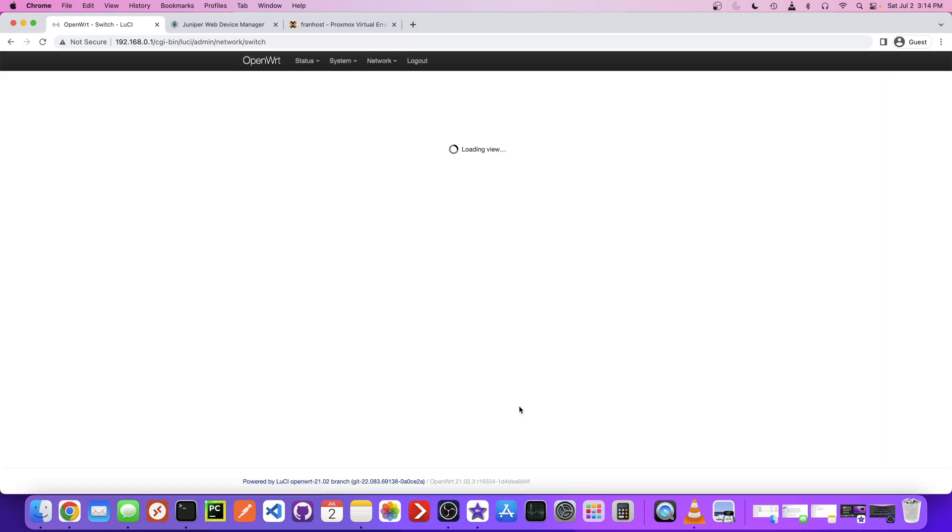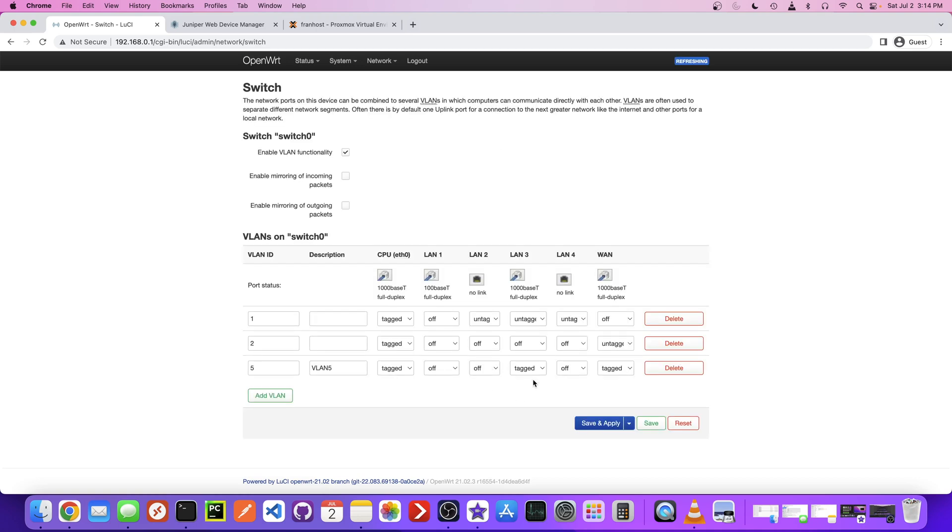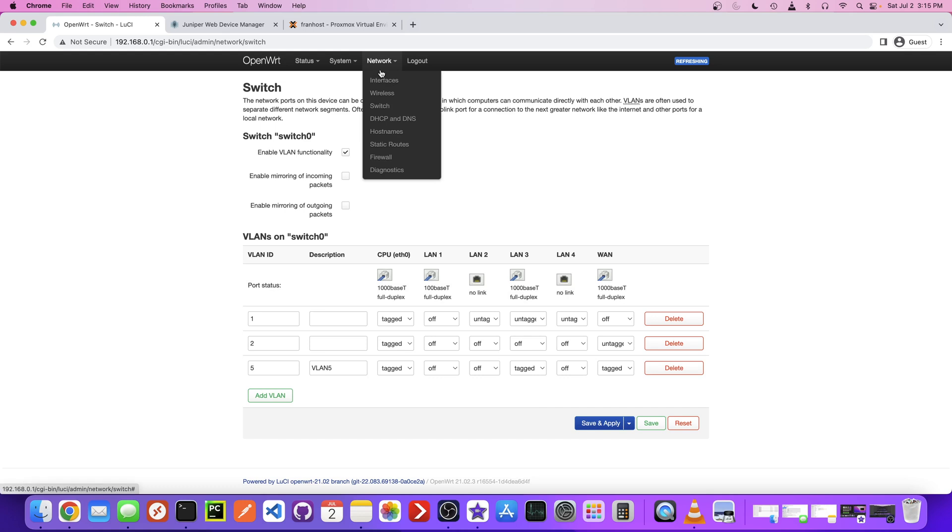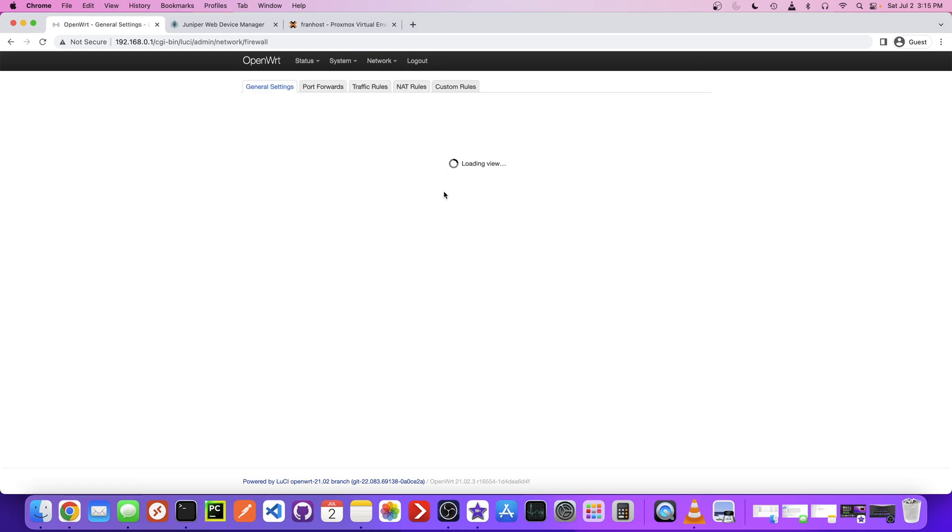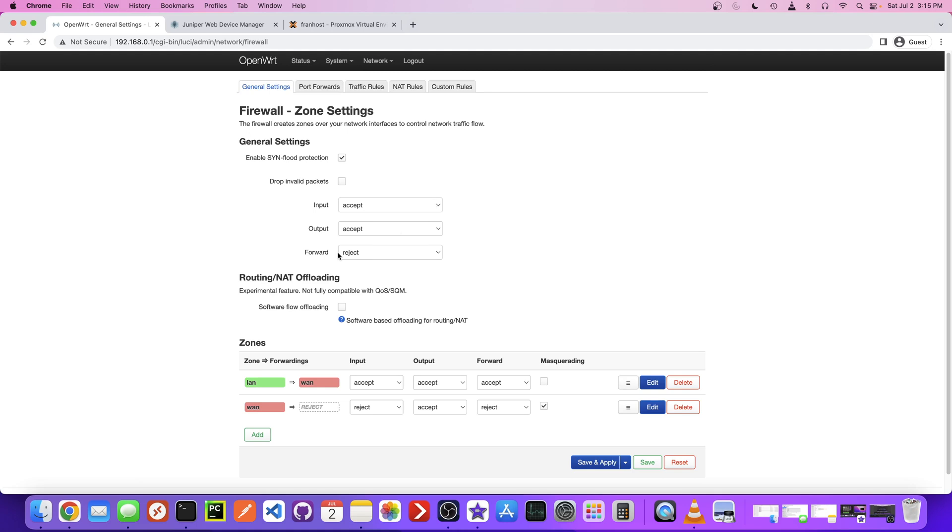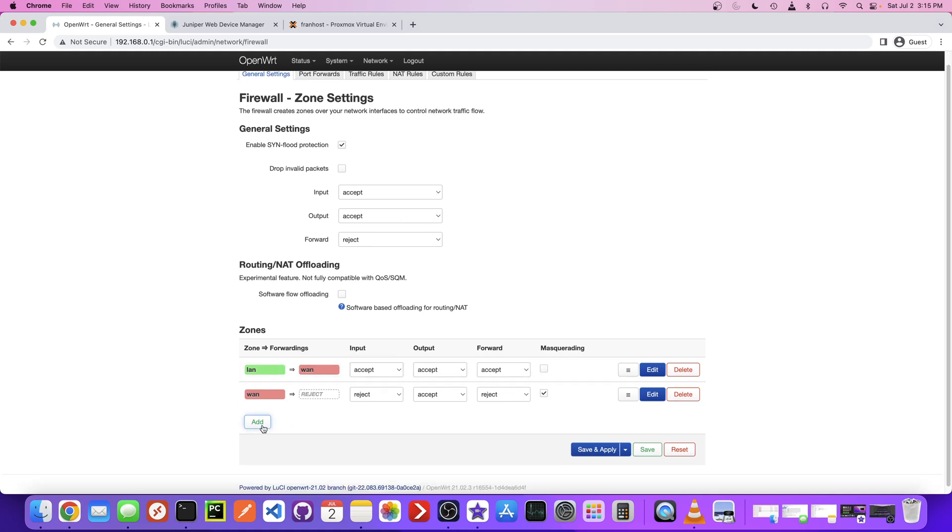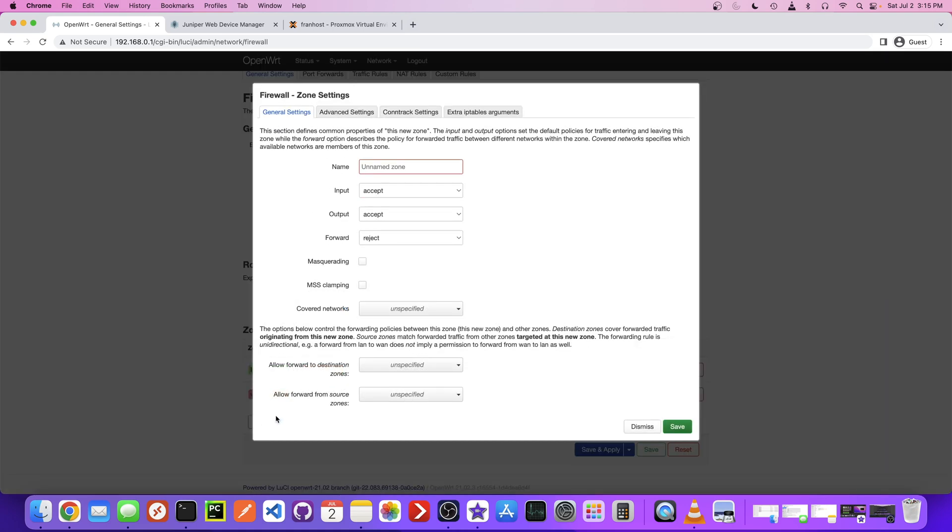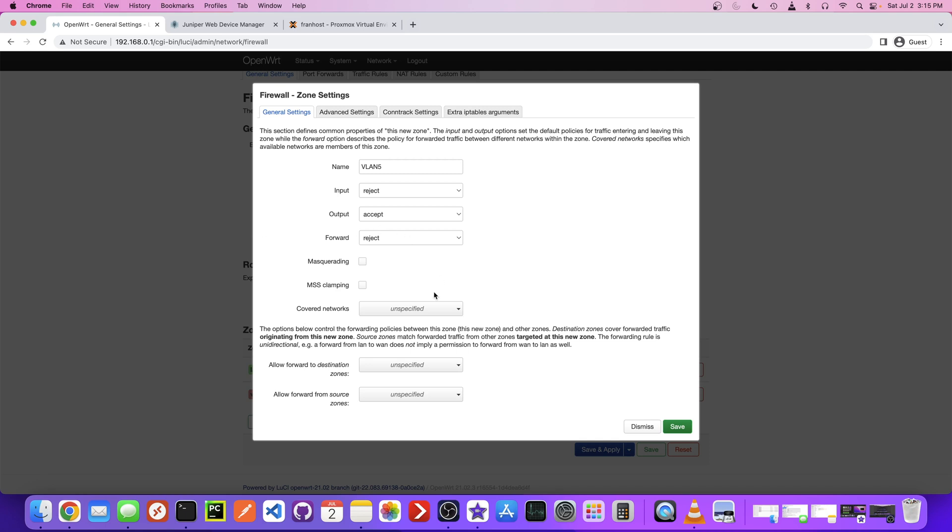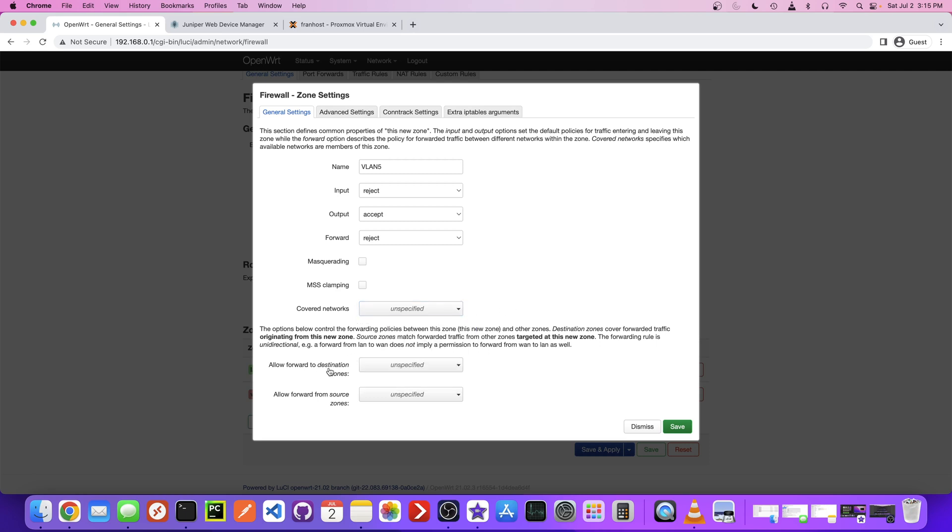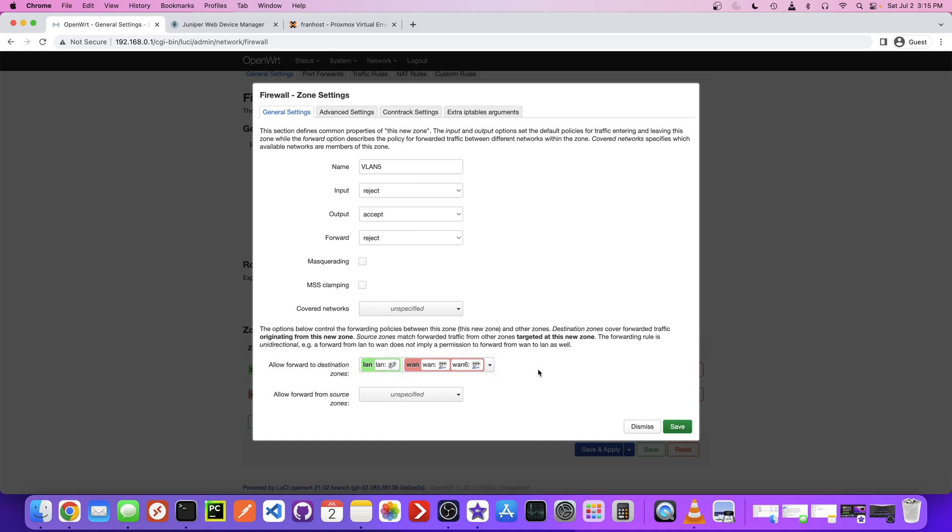When I initially set this up, the troubles I had were on that page and then with the firewall. So at this point, let's head over to the firewall settings. If we go to Firewall, this is what we have by default. We actually have to add a new firewall zone and let's just call this VLAN 5. Input, we're going to reject input because I only want VLAN 5 to be able to reach out to the internet. I don't want it to be able to reach internally to our router, for example. Covered networks forward to destination zones, this is going to be WAN and LAN, I believe. So let's try that.